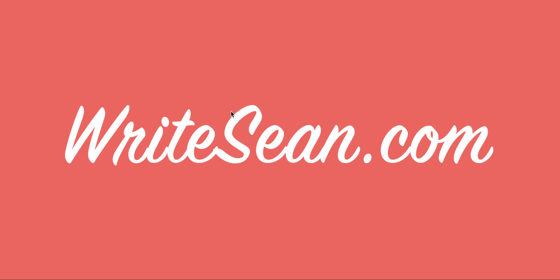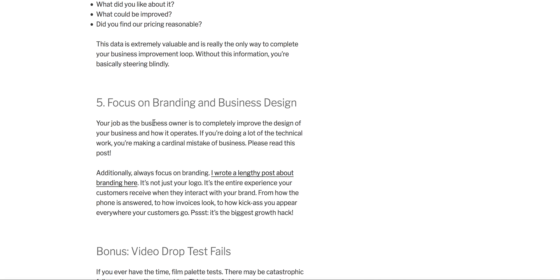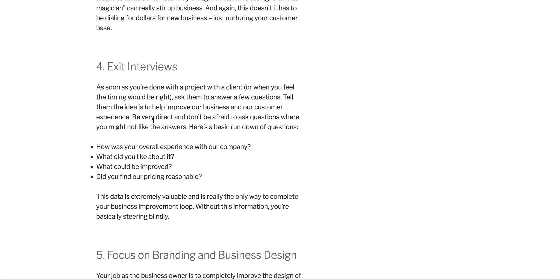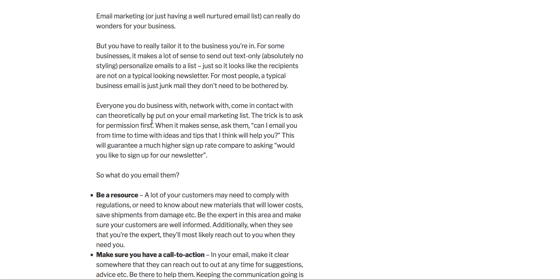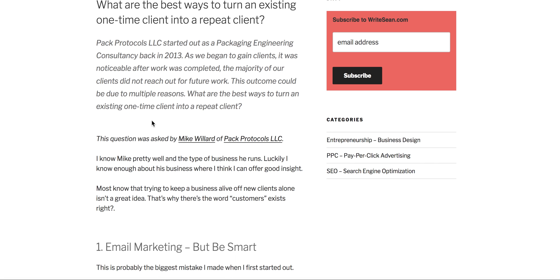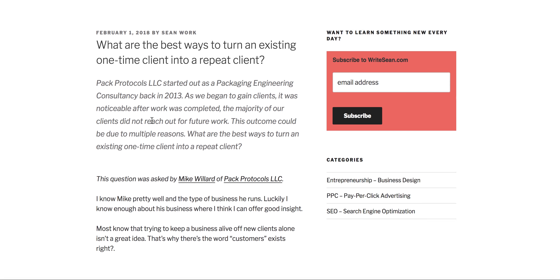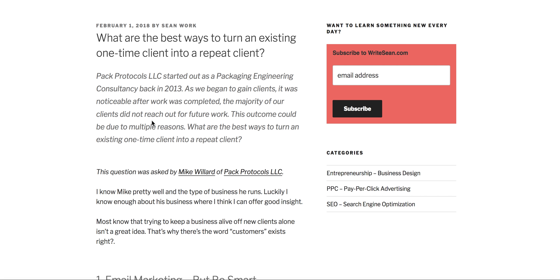Alright, welcome to WriteSean.com. Today's question, which I'm actually not done writing, but I just felt like doing the video anyway. It's from my friend Mike. He started a company called Pack Protocols, and he says Pack Protocols started out as a packaging engineering consultancy back in 2013. As we began to gain clients, it was noticeable after work was completed, the majority of our clients did not reach out for future work. So basically, he asks, what are the best ways to turn an existing one-time client into a repeat client?